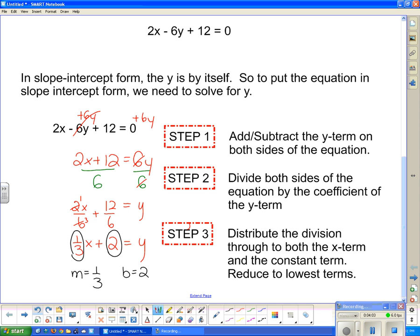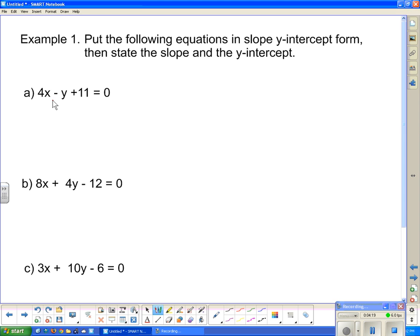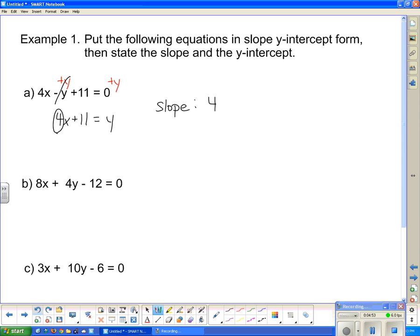We're going to try a few more. Put the following equations in slope y-intercept form, then state the slope and the y-intercept. For the first one, the y-term is being subtracted, so to get rid of it I add y to both sides. Those y's go away, leaving 4x + 11 on the right, and just y on the left. It's now in slope y-intercept form. The slope is 4 and the y-intercept is 11.